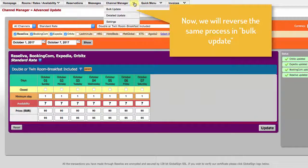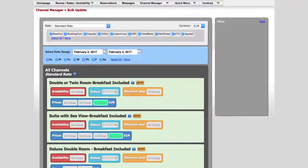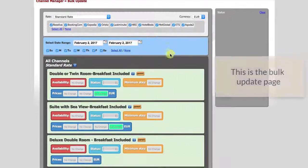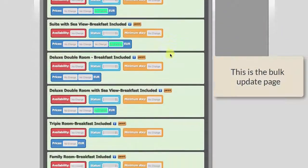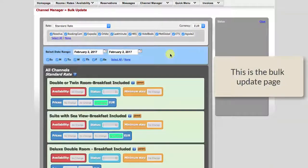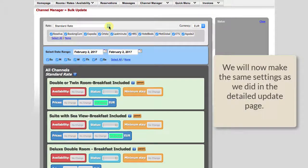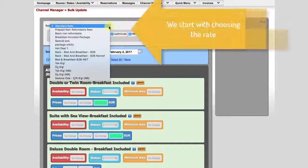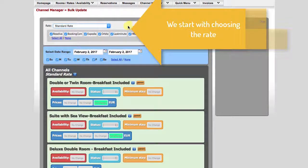Now we will use the bulk update page to reverse our changes. This is how the page looks — it is simpler than the detailed update page. We will now make the same settings as we did in the detailed update page.